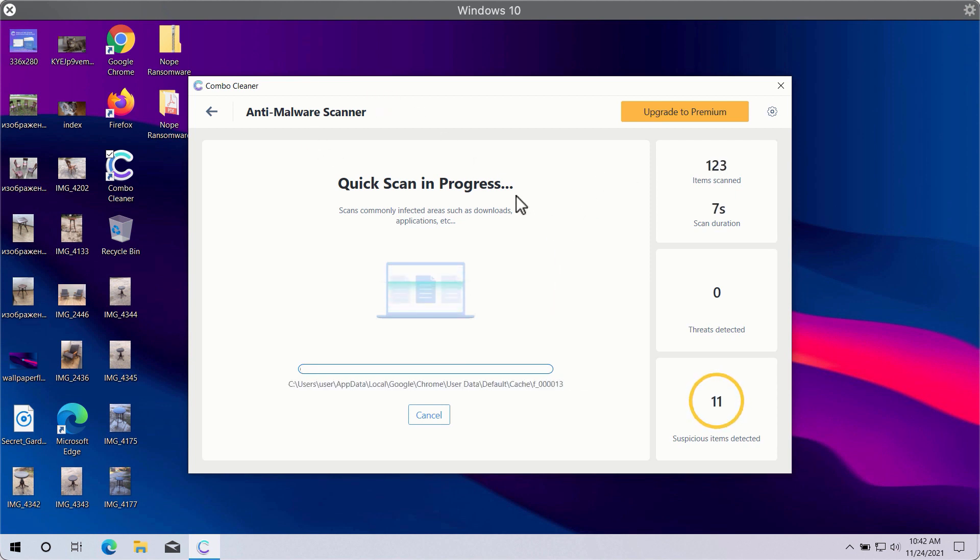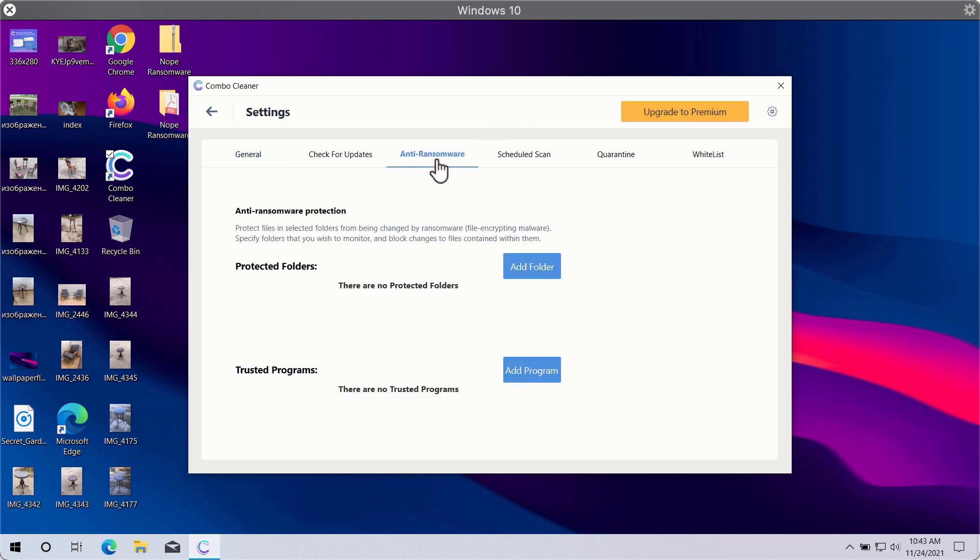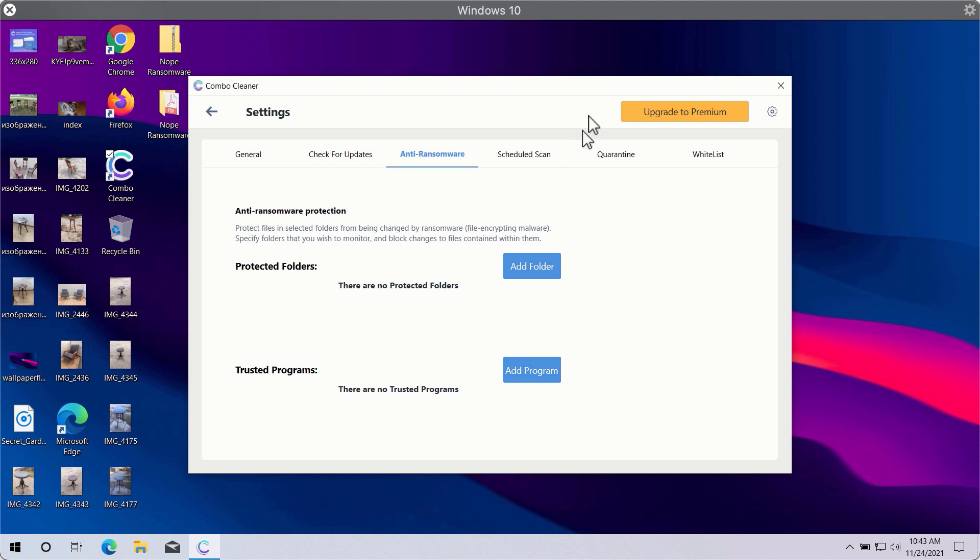While the scanning is taking place, you may experiment with some settings of Combo Cleaner. A good feature is called anti-ransomware. It will help you to select a special folder where you may store your important data that will be properly protected against all sorts of ransomware attacks.